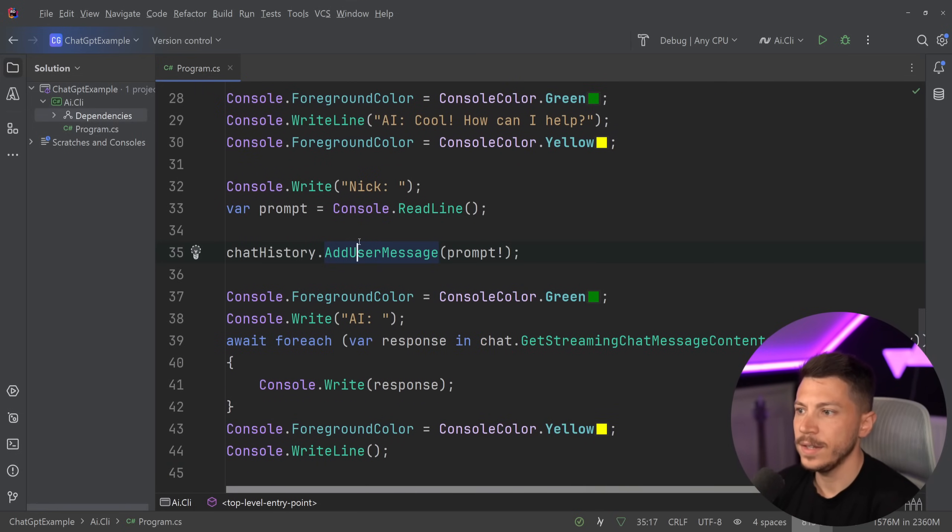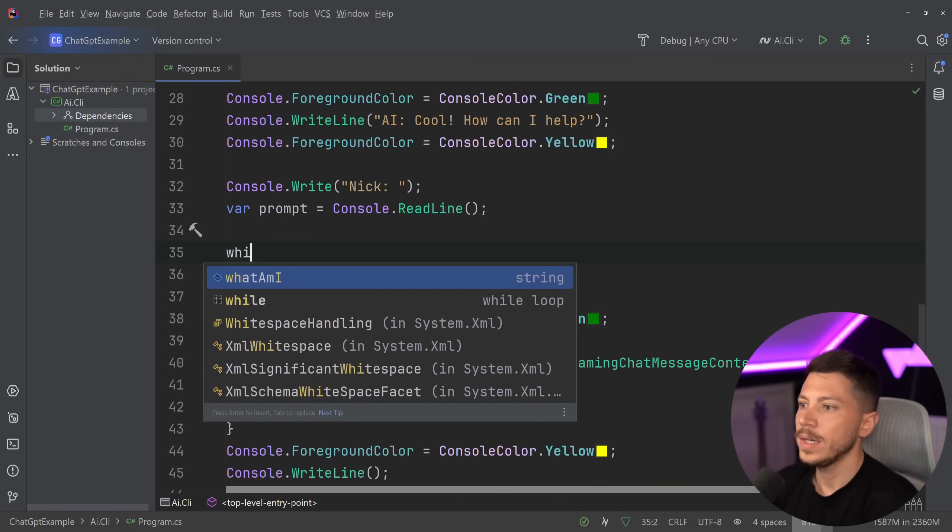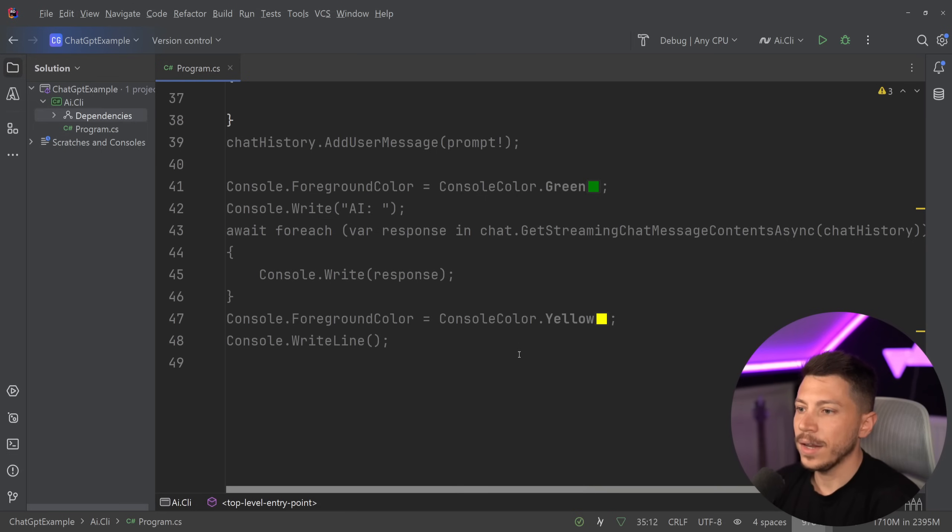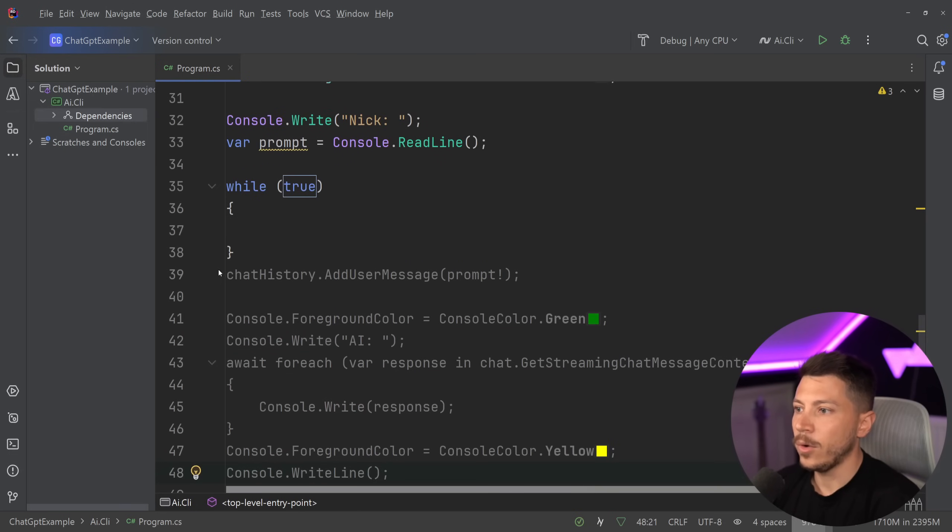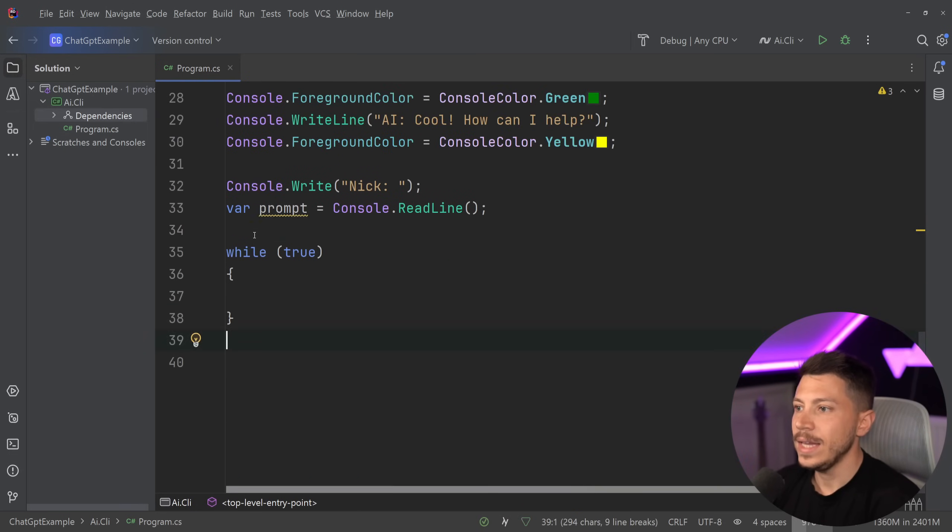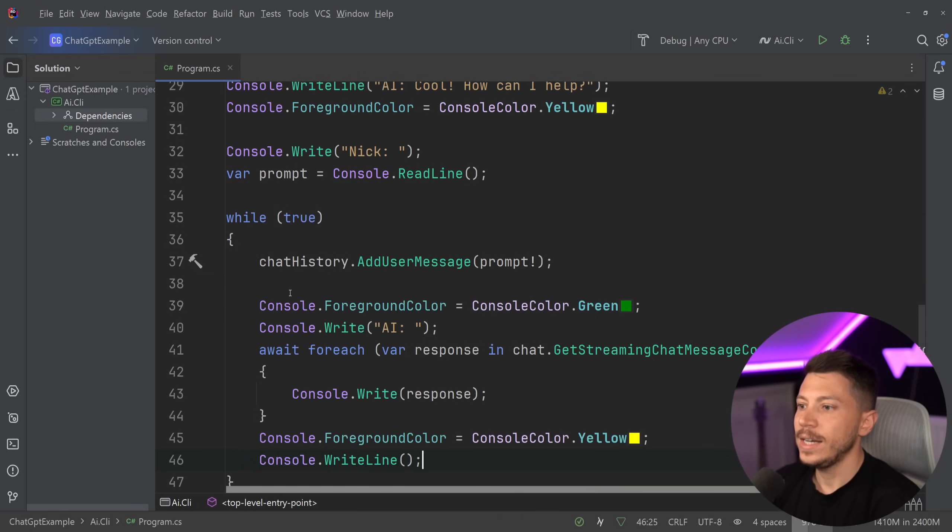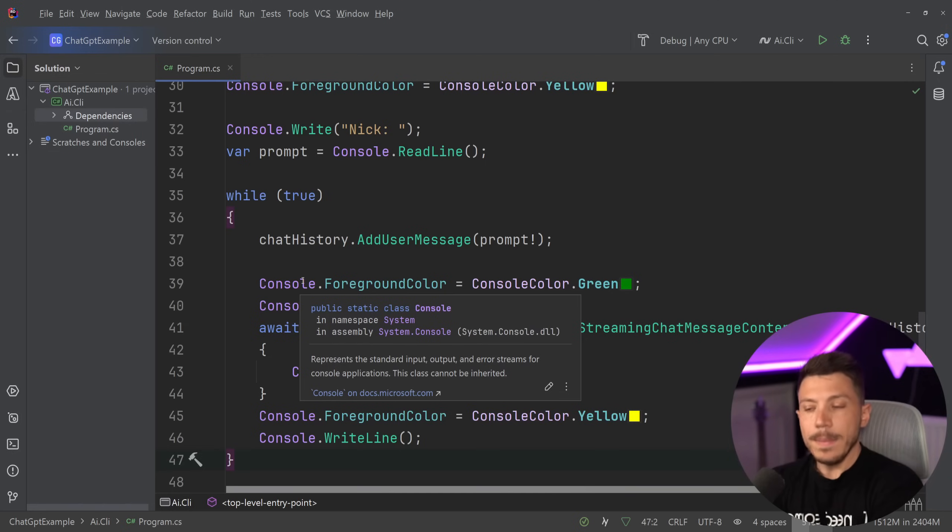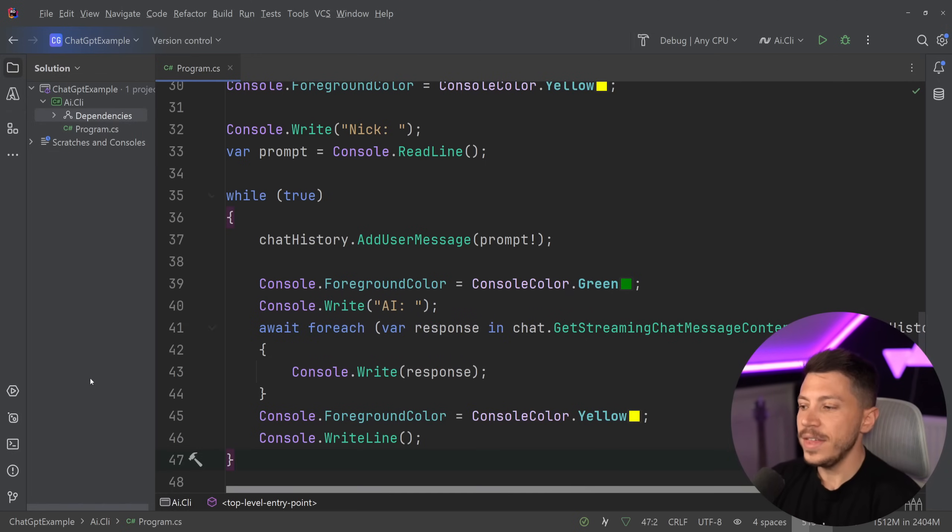So what I'm going to do is find where we start, which is here, and I'm going to say while true and then slap all that in here. Let it loop forever. And that's it. And basically, this is it.